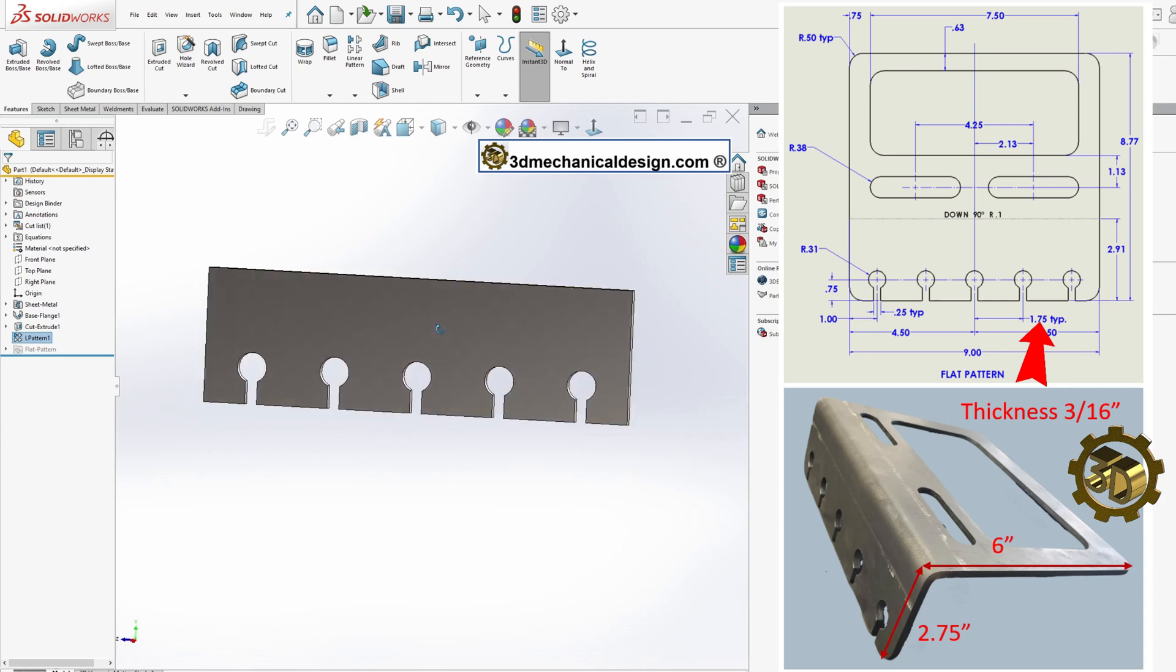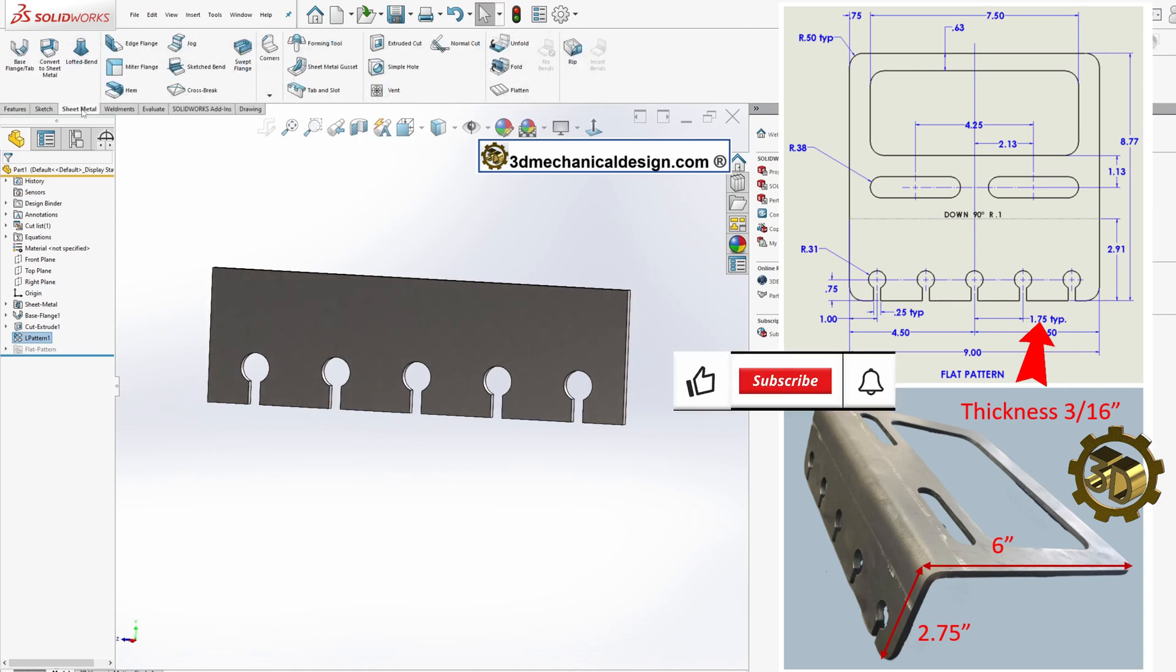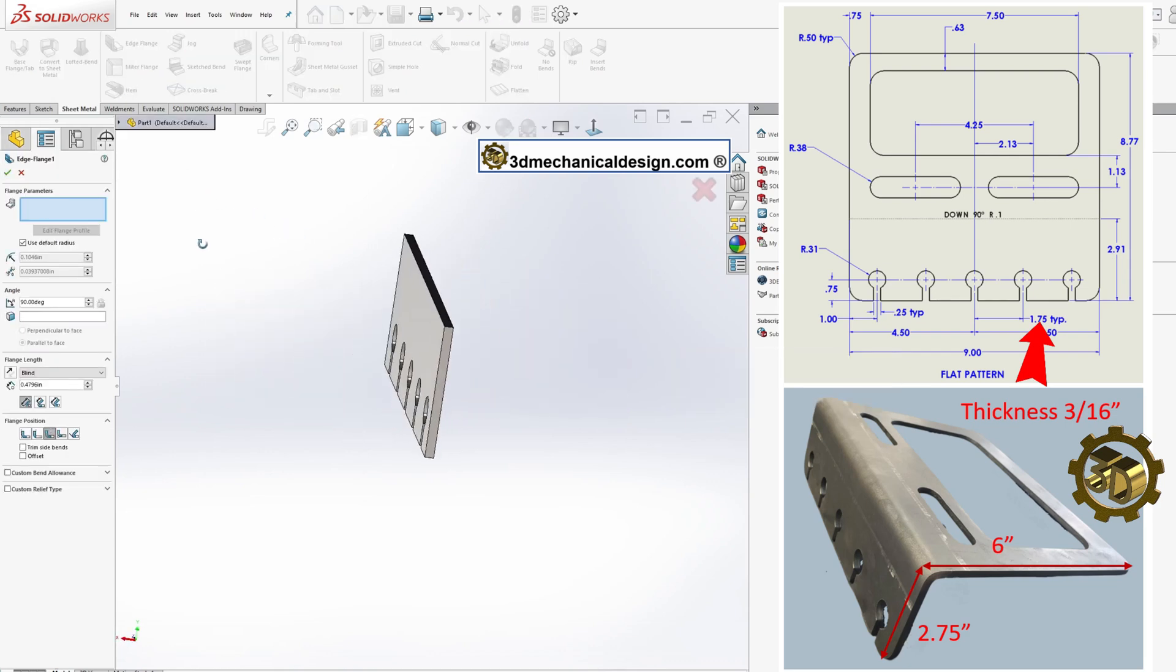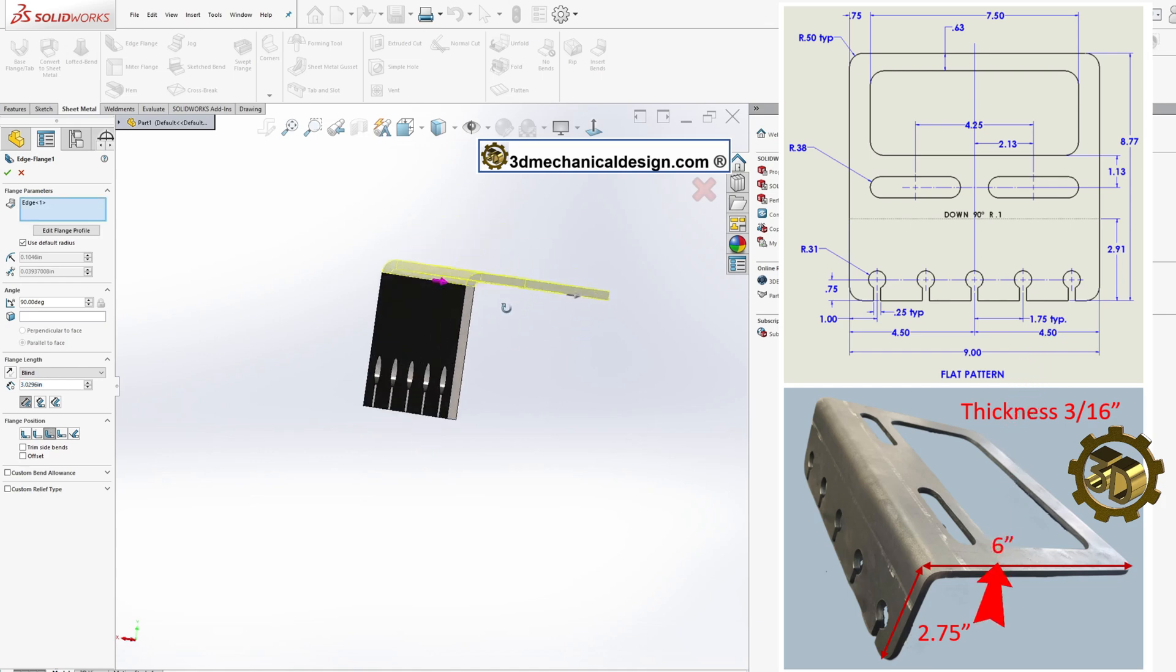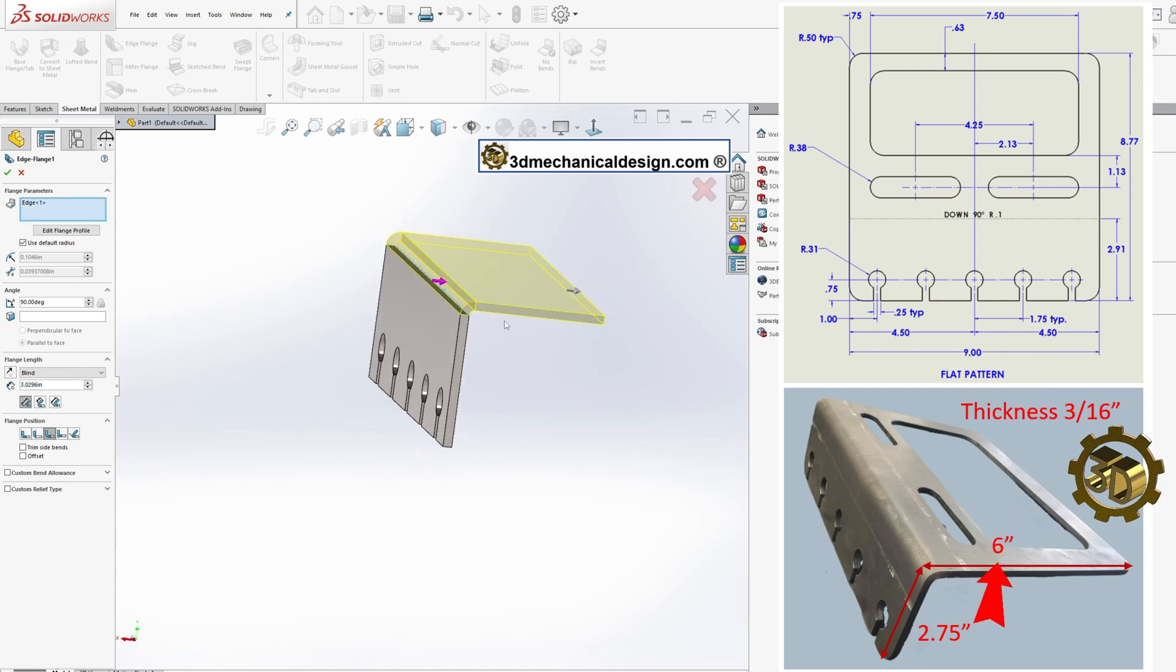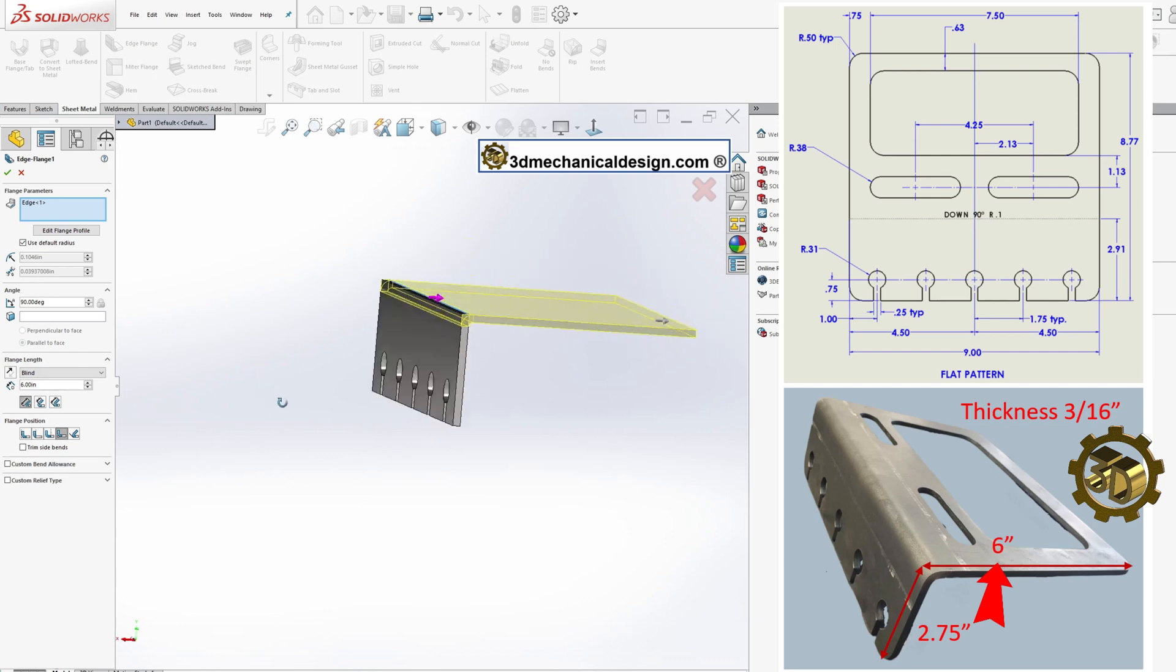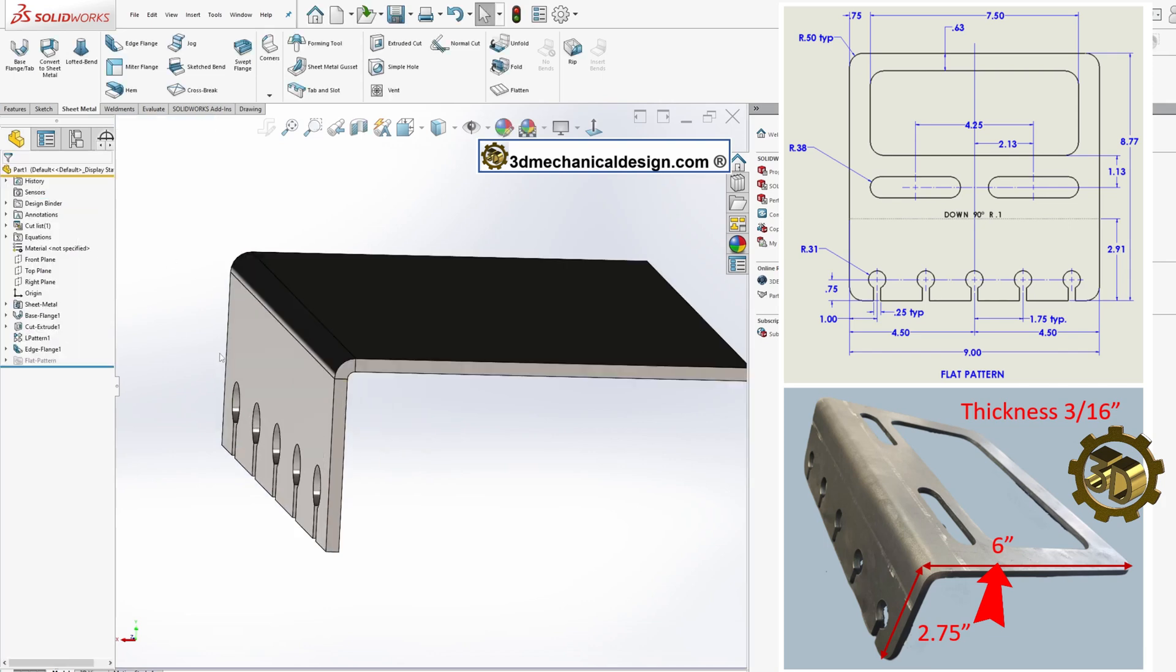Step 5: Creating the Second Side. To form the second side of the bracket, use the Sheet Metal tool and select Edge Flange. Define the direction and set the flange length to 6 inches, ensuring it is positioned at a 90-degree angle to the first plane. Click OK once you've set the flange position.